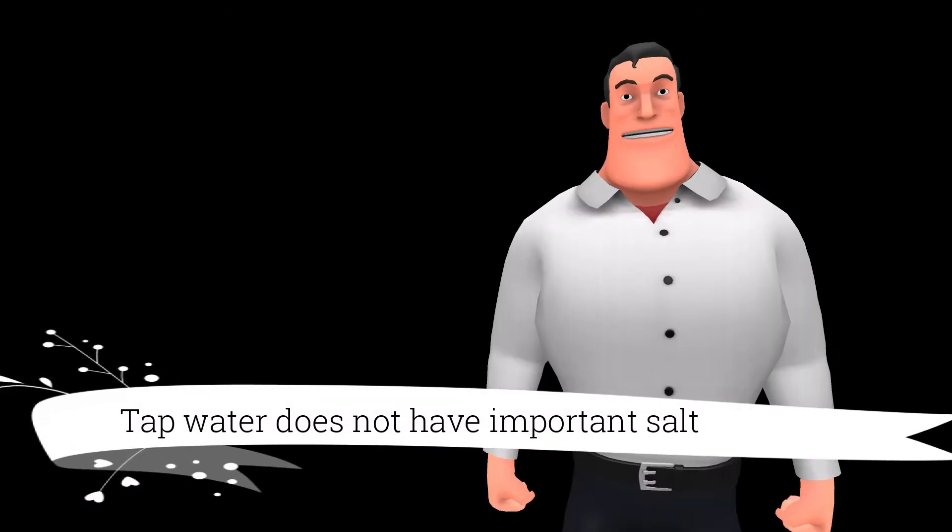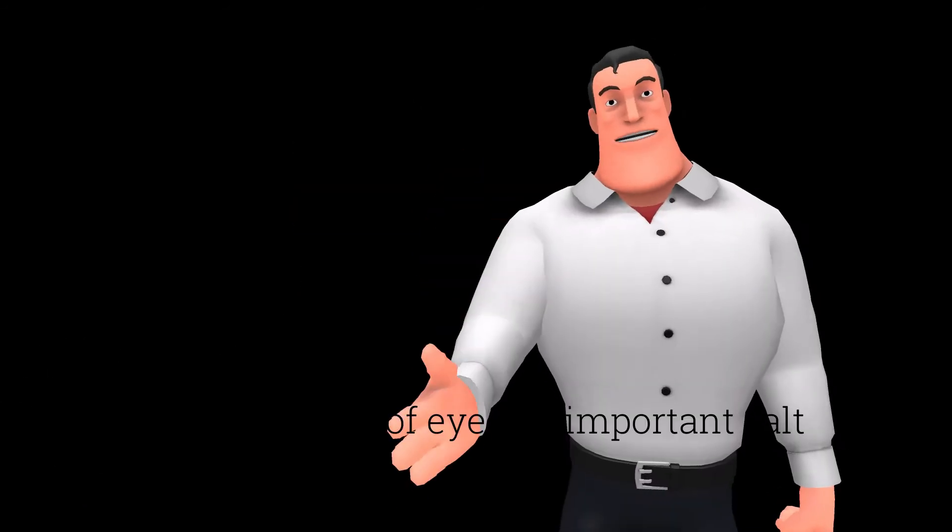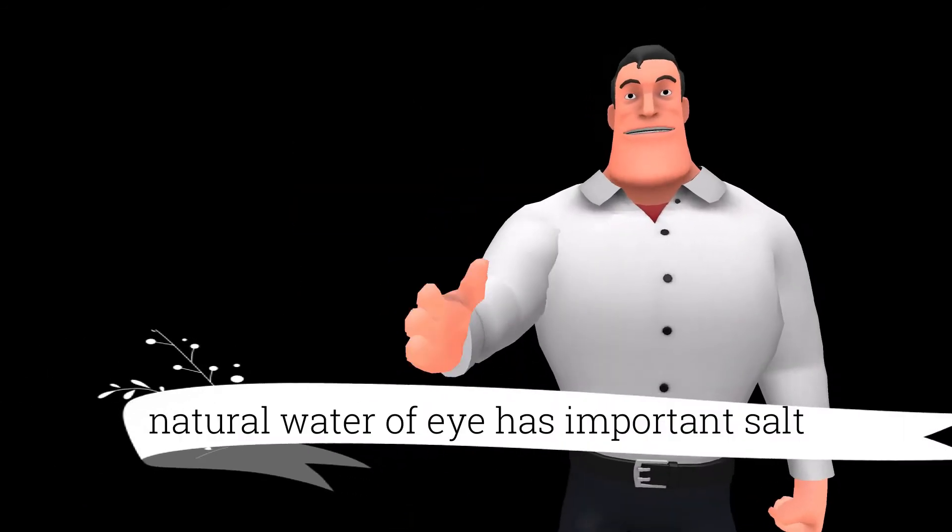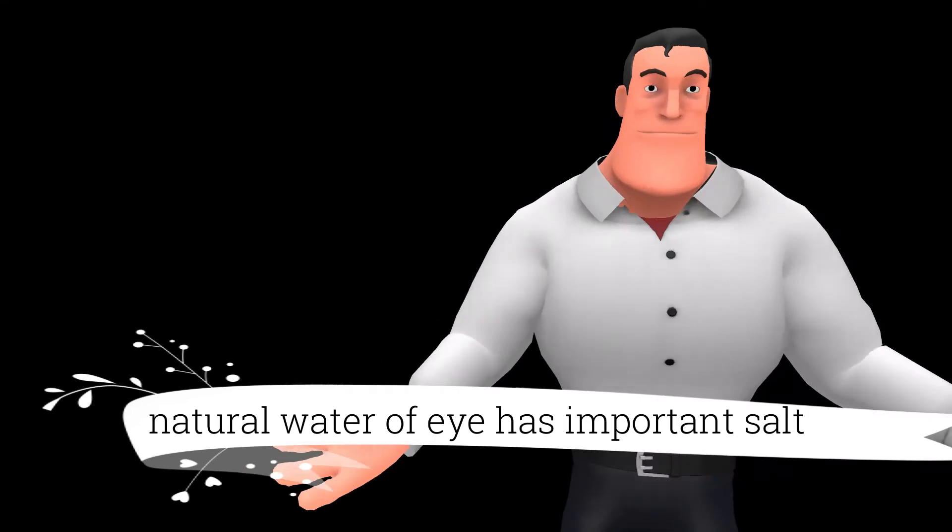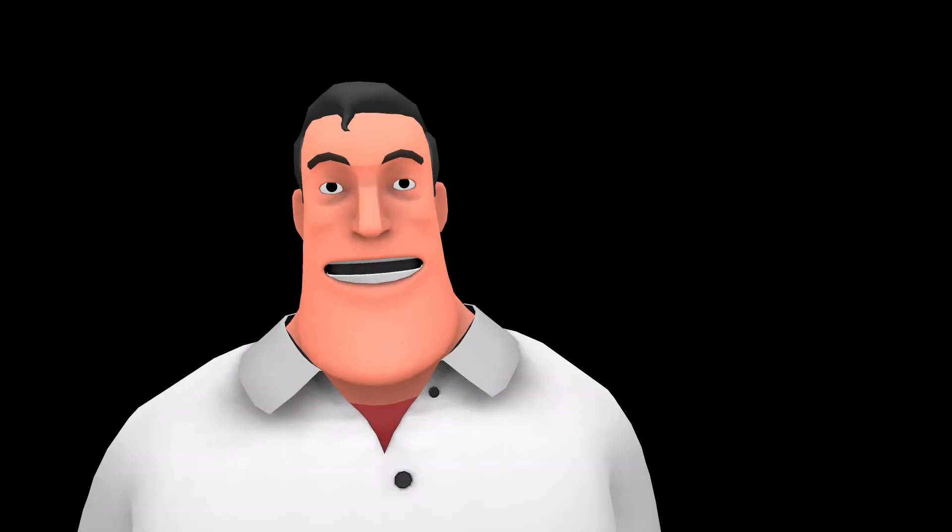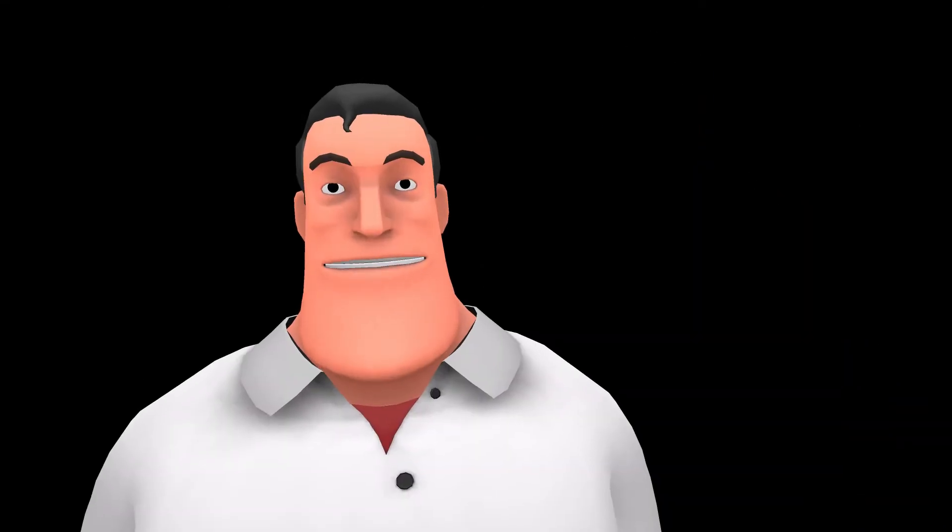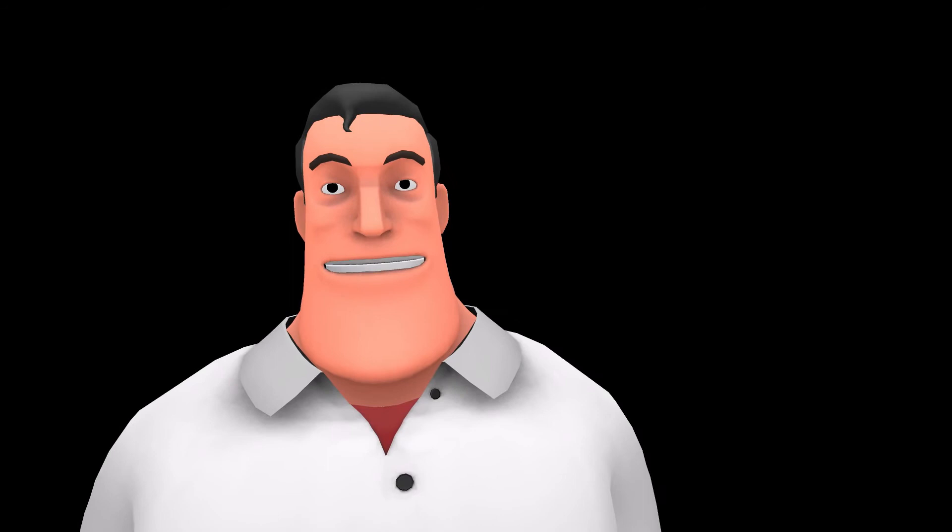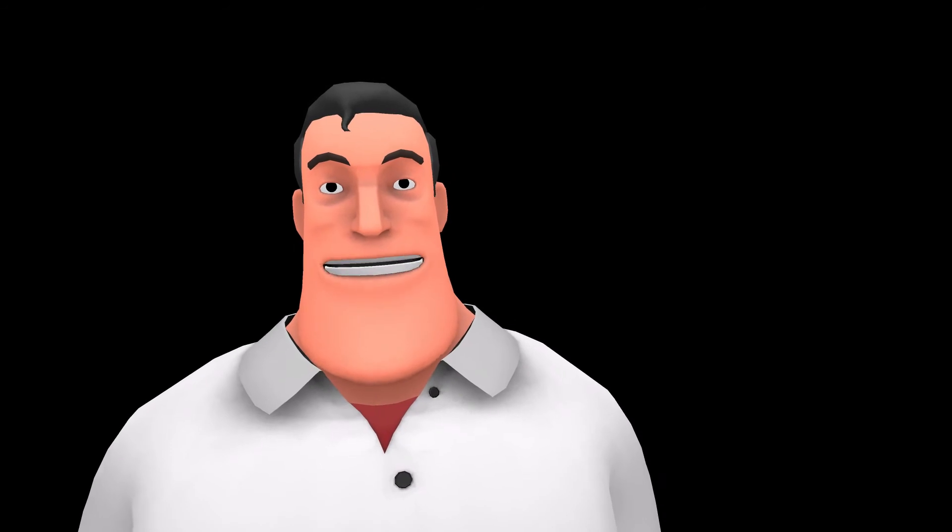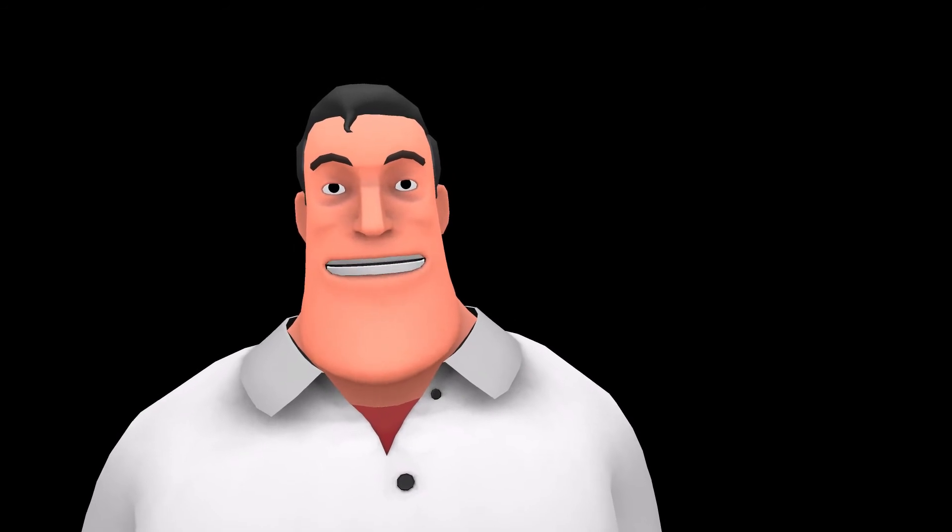However, natural water inside the eyes is saline. Do you mean we should use saline or salt water to flush the dirt which is there in the eyes?